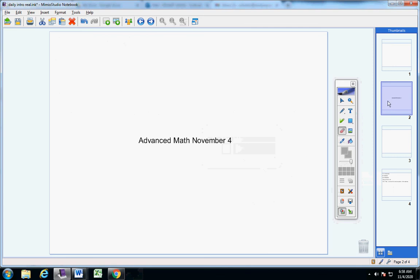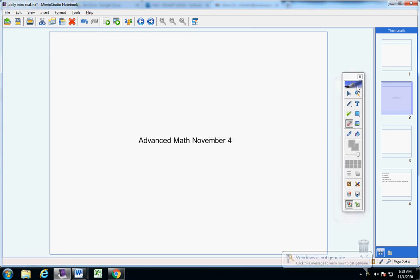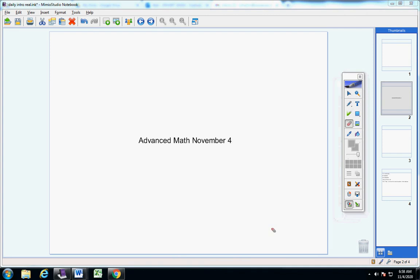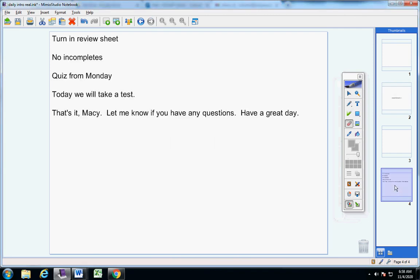Okay, Macy, I'm back. I had some technical difficulties there for a second. Here we go. Welcome to class on this wonderful Wednesday, November 4th, 2020. Hope you're doing well today. Let's jump into today's announcements.